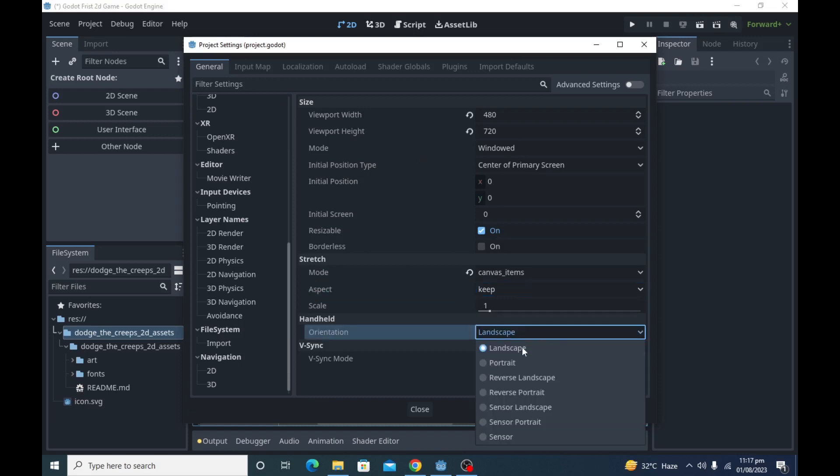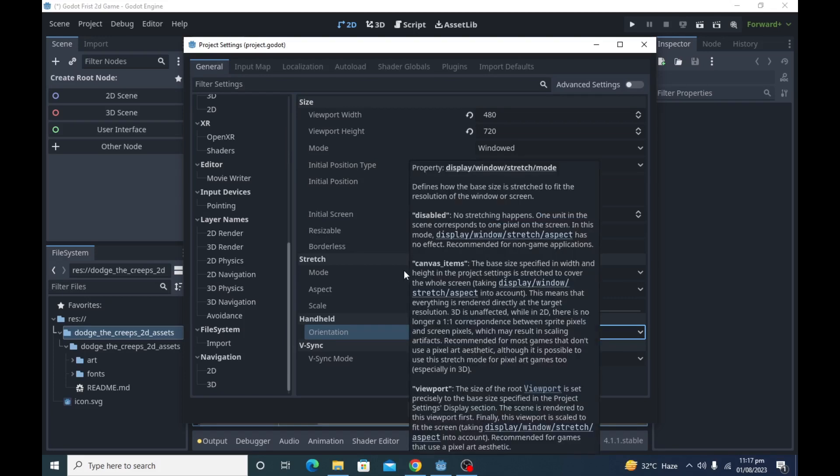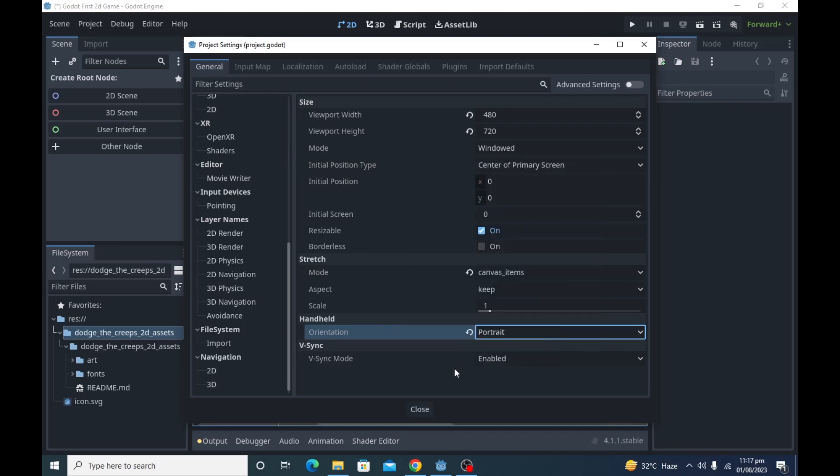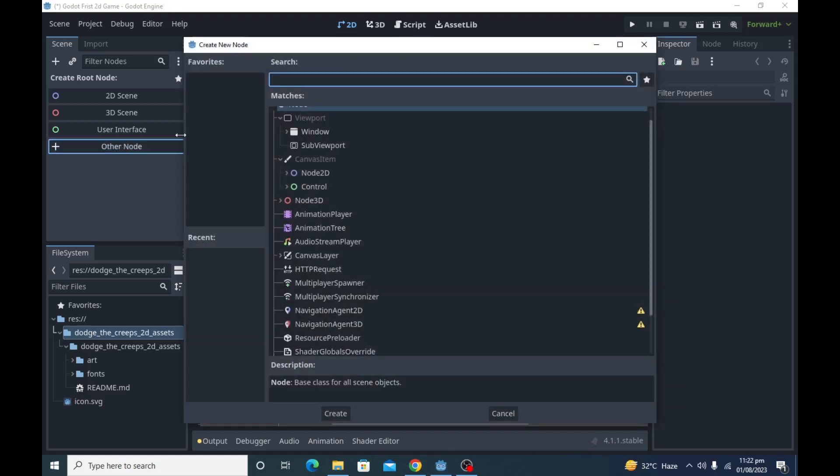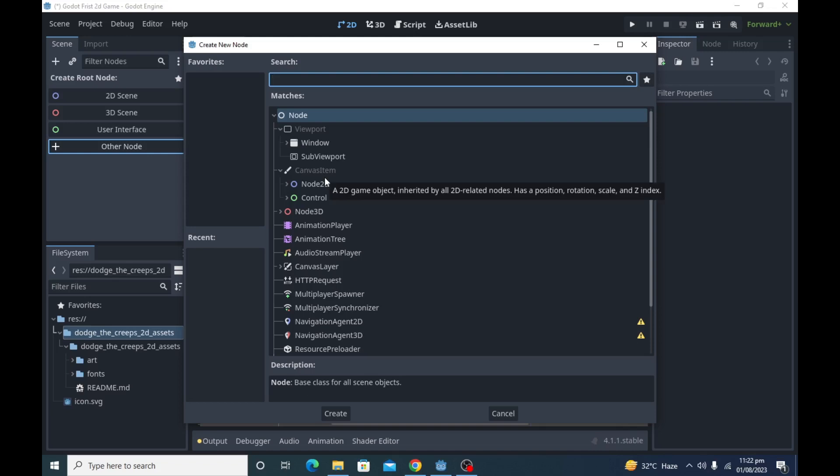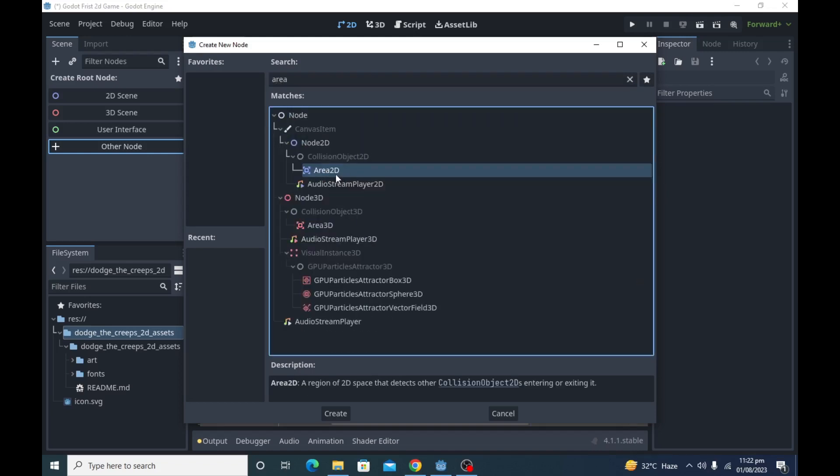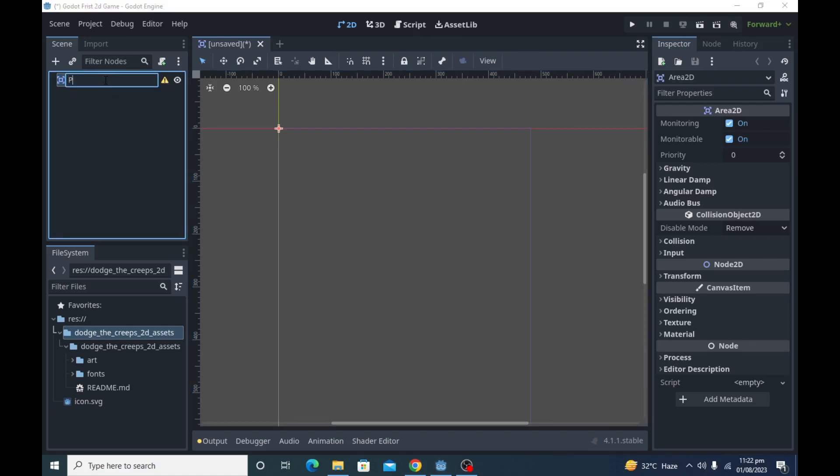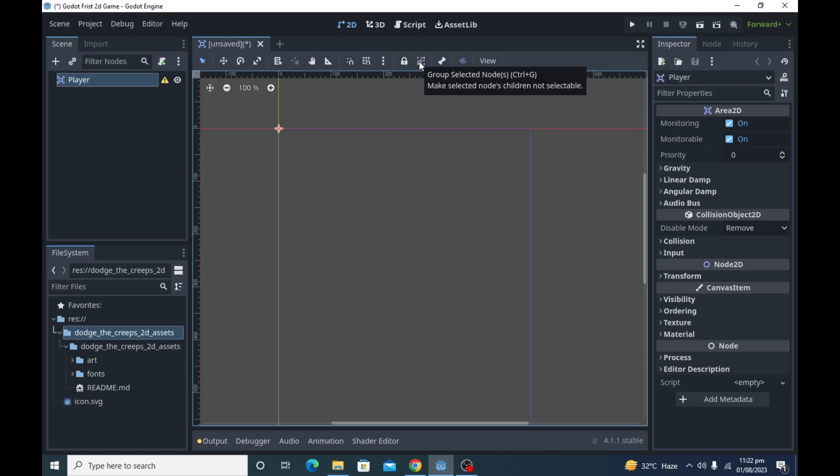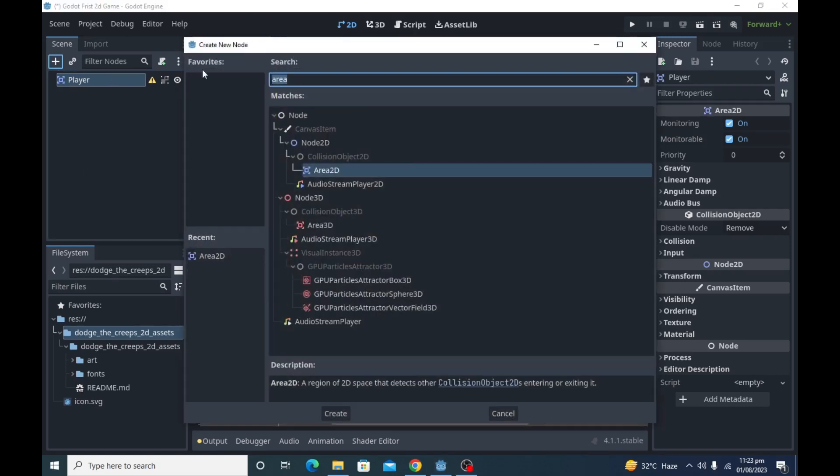In vsync, select vsync to disable if you are using very low-end hardware. First we will create player scene. Add Area 2D as root node of our player scene. With Area 2D we can detect objects that overlap or run into the player. Name the Area 2D node as player. Before we add any children to the player node, click the icon to the right of lock - its tooltip says make selected nodes children not selectable.